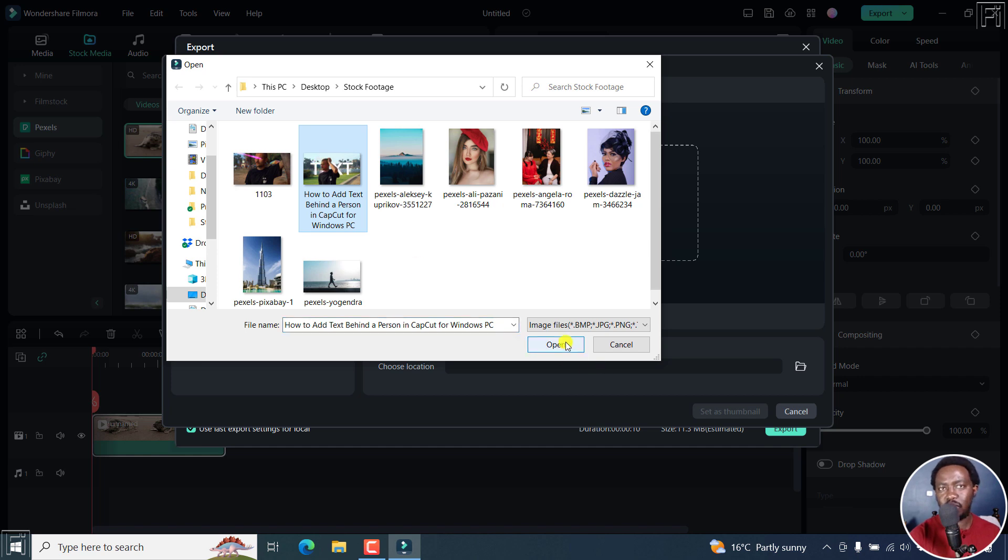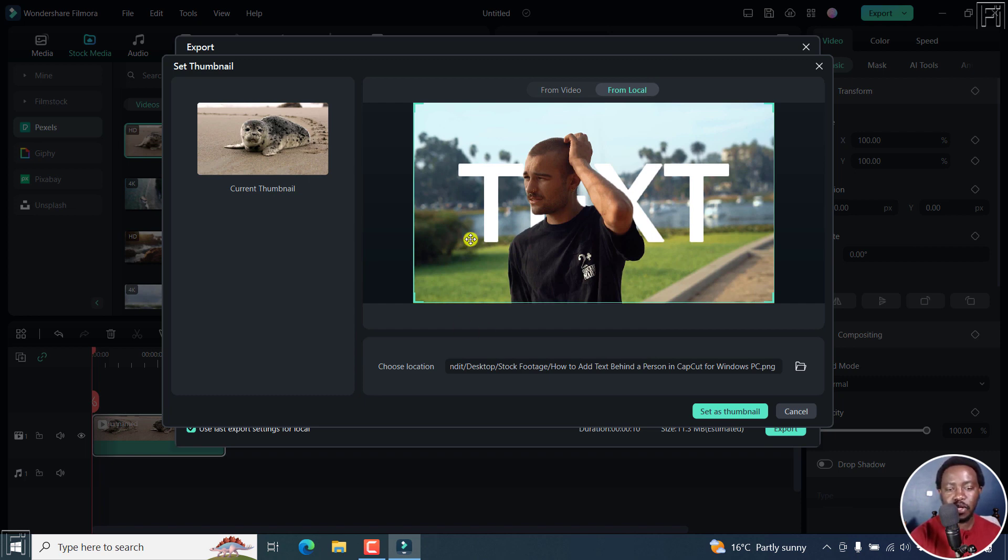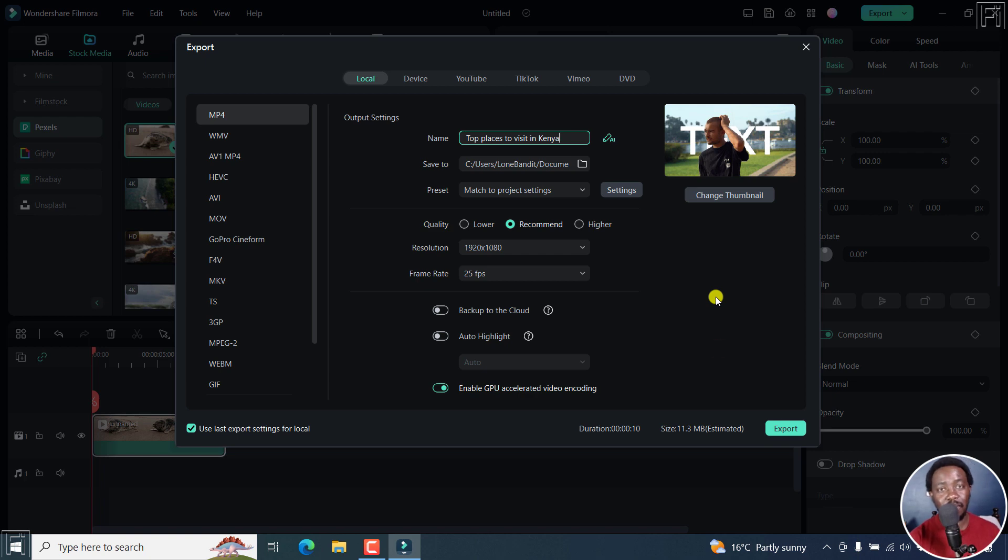And let's say I want it to be something like this. So just choose something that's related to what you're working on. Maybe it's a thumbnail you created somewhere, maybe in Photoshop, Canva, etc. So there we go. And then set as thumbnail. And that is going to be the thumbnail for that particular video once you export it. So that's a highly welcome addition in Filmora 12.